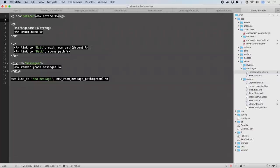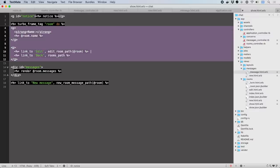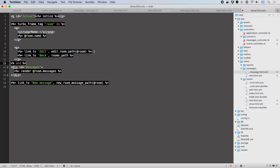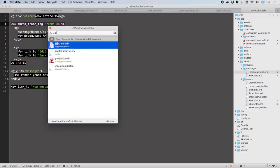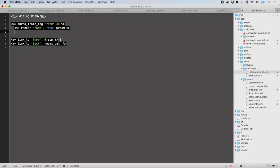Now let's wrap the room name and ability to edit it inside a frame. The Turbo Frame tag goes around both the initial display, including the edit link, and the part of the edit page we want to appear within the frame.